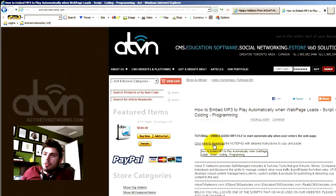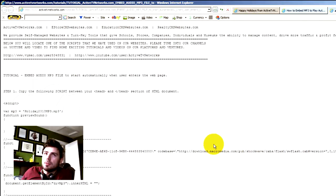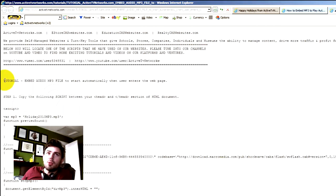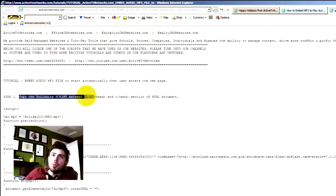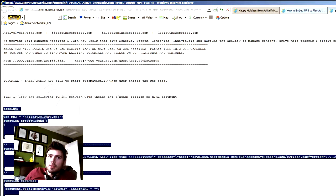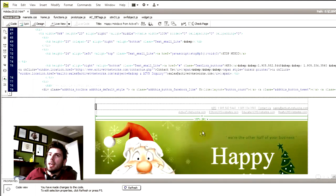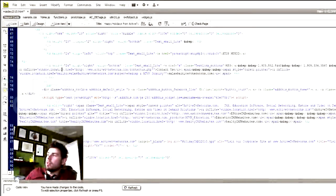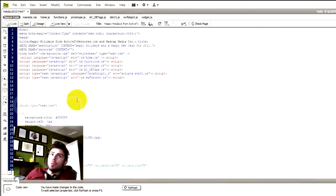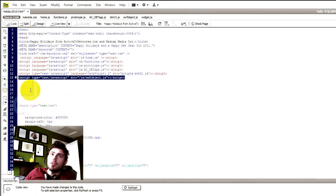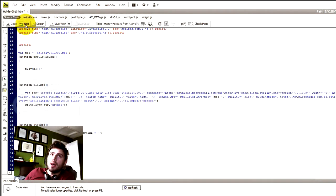Click here to download — it will give you all of the resource files. Right here is the tutorial with step 1, 2, 3. First step: copy the following script between your head and head section of the HTML document. So we're going to take this, copy it, and paste it into the head of our document. You've got to make sure you do this in the split view or the code view. Let's switch to code view and go all the way to the top. We're going to paste it right under our script text, right in here. Switch back to the split view.